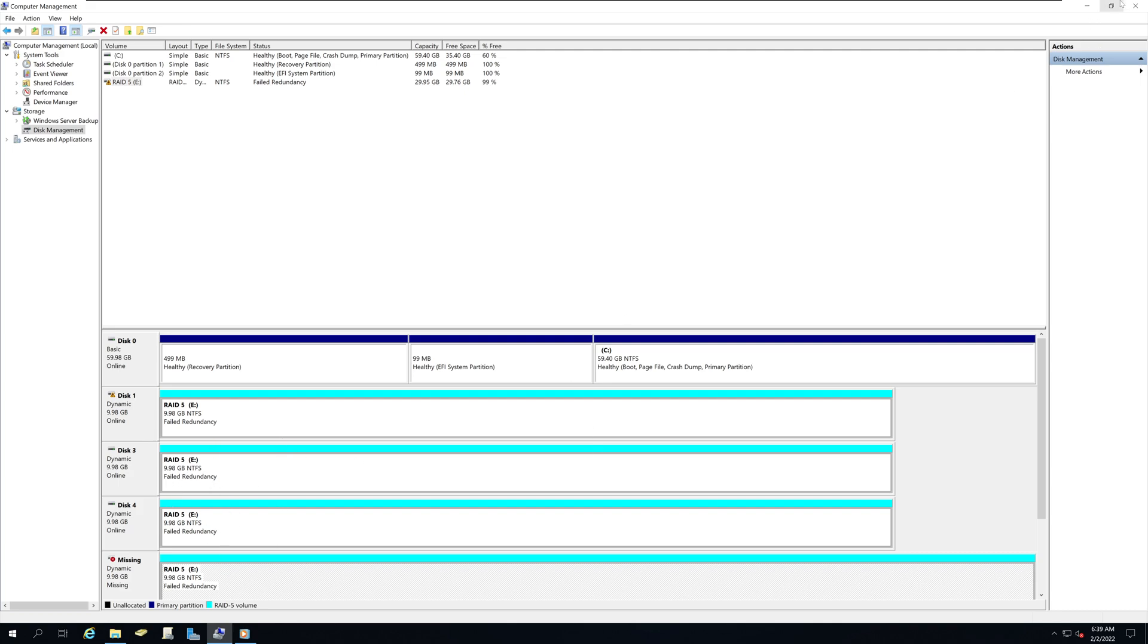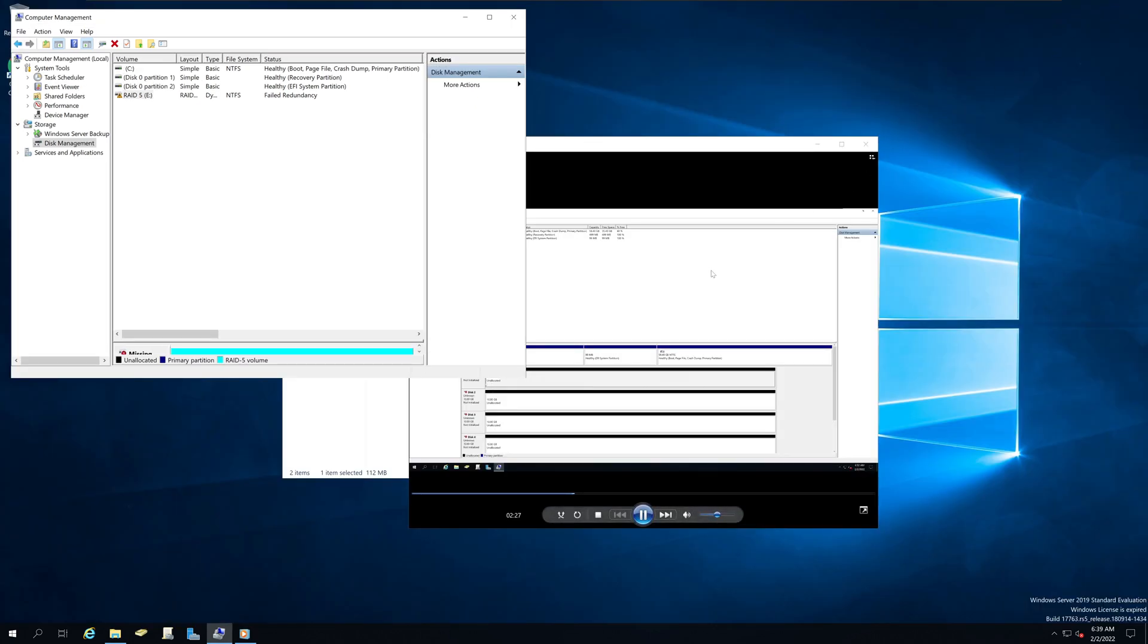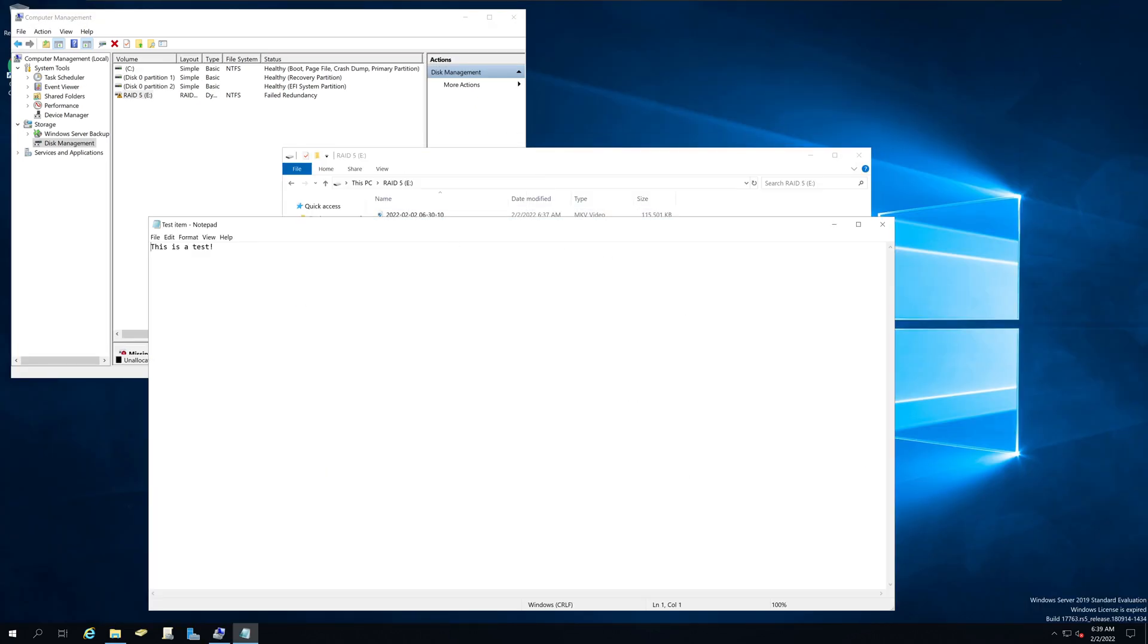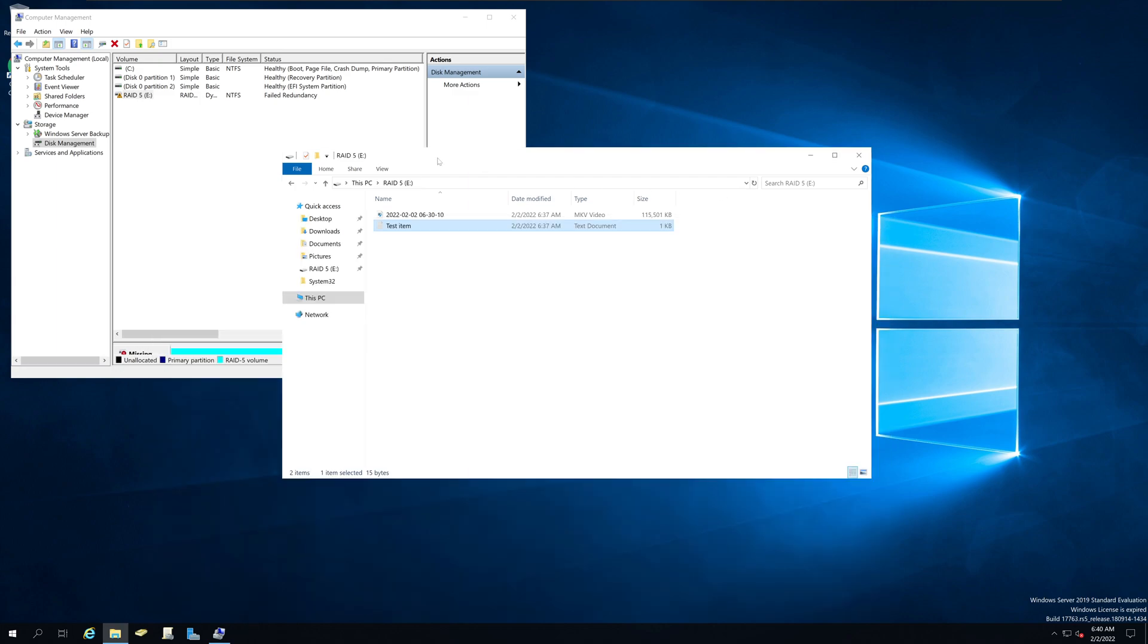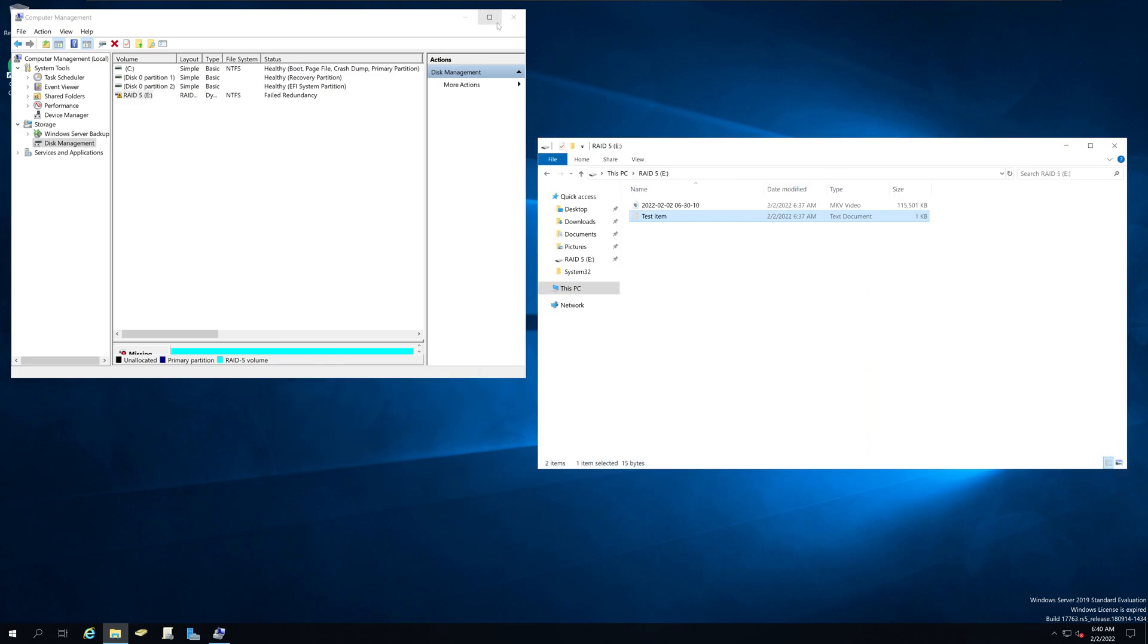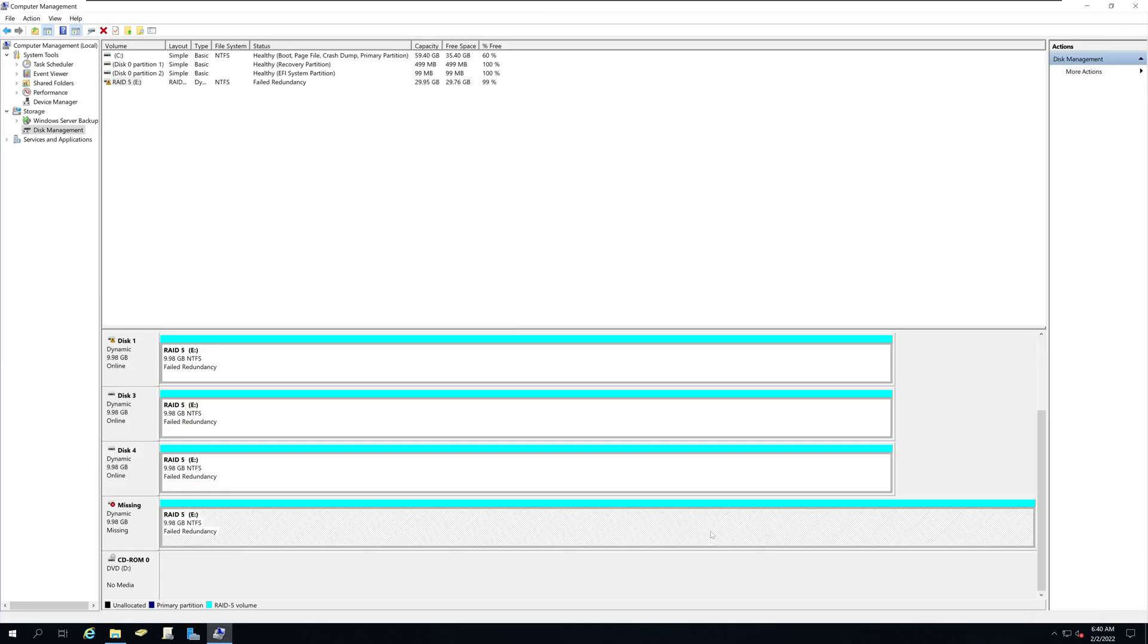But however, my data, this video that I have put in and also our test text file is still available to us. This is one of the advantages of RAID 5. You can have one drive failure, no problem, even without that drive,